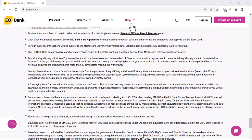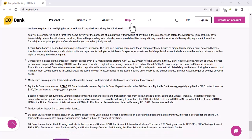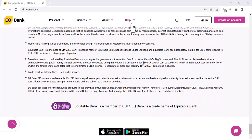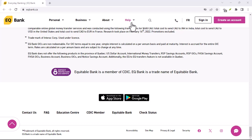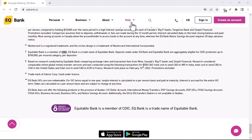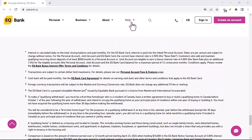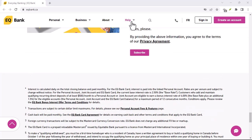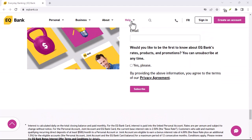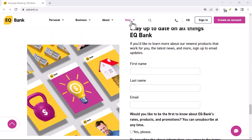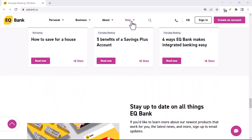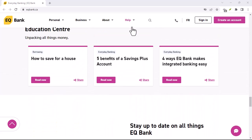Now that you know how to withdraw your money from EQ Bank, you can start using your money for whatever you need it for. Thanks for watching. If you have any questions about how to withdraw from EQ Bank, please leave a comment below. I'll be happy to answer your questions. Thanks for watching, and until next time.